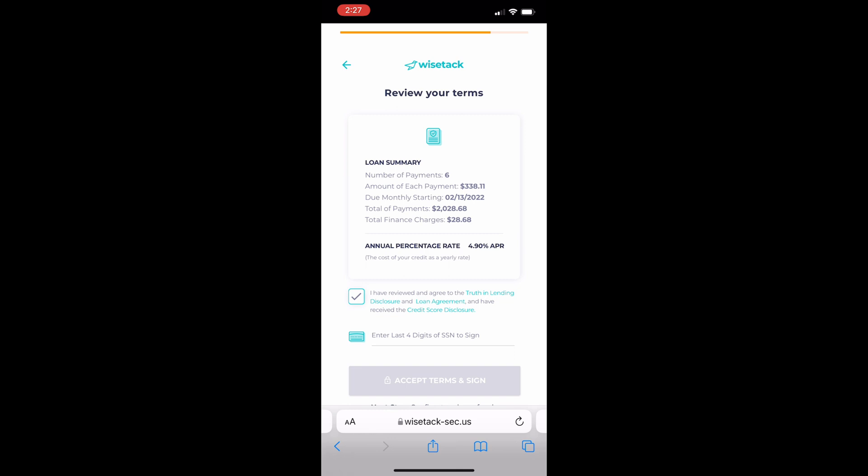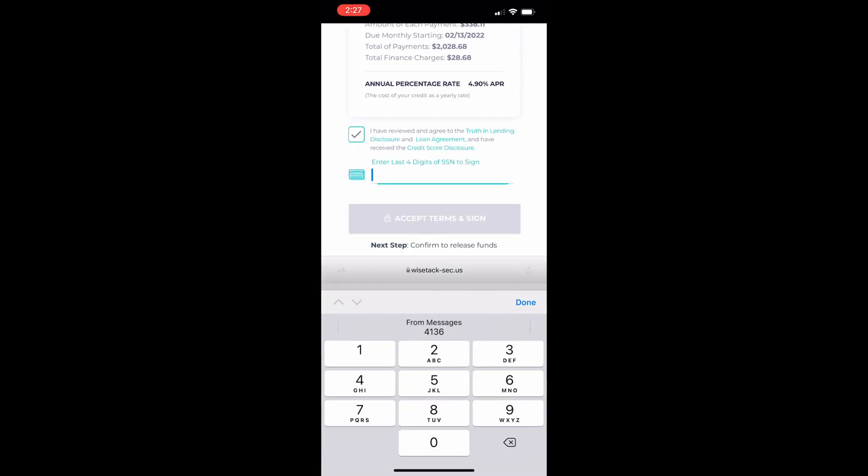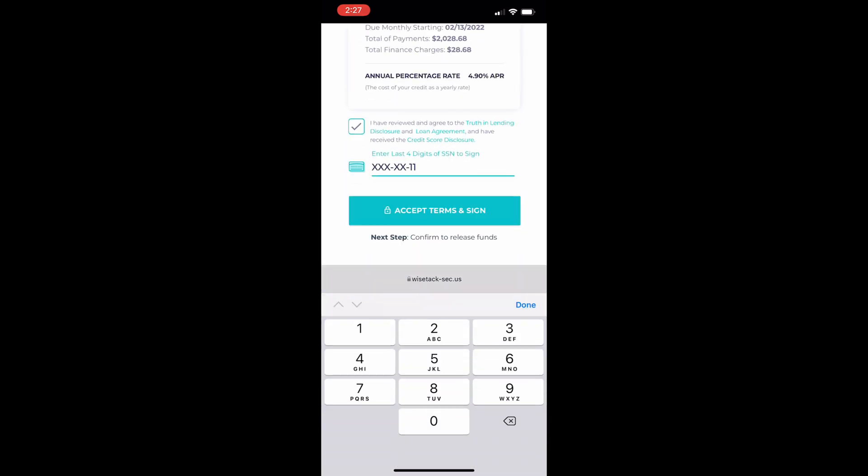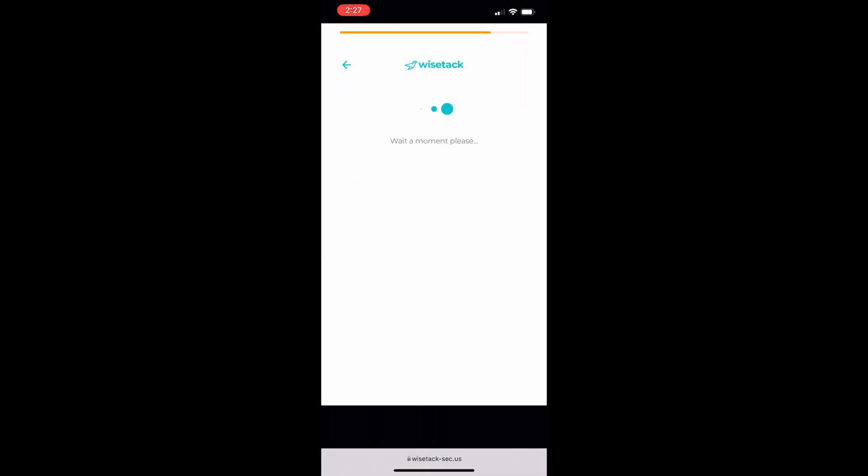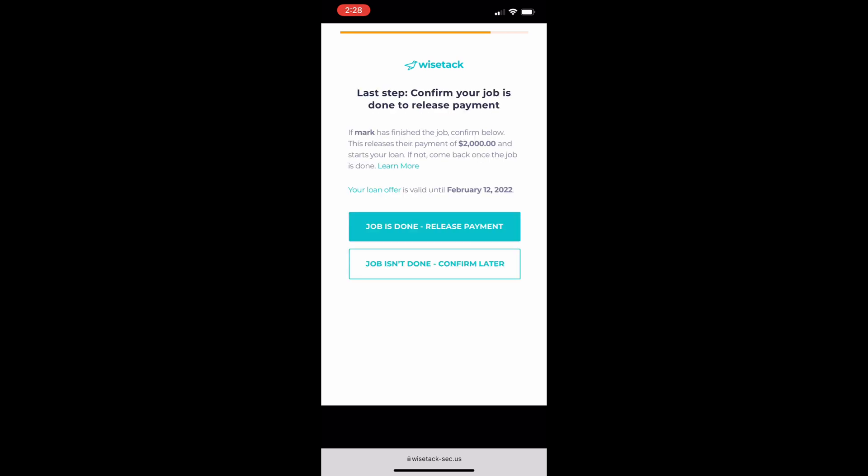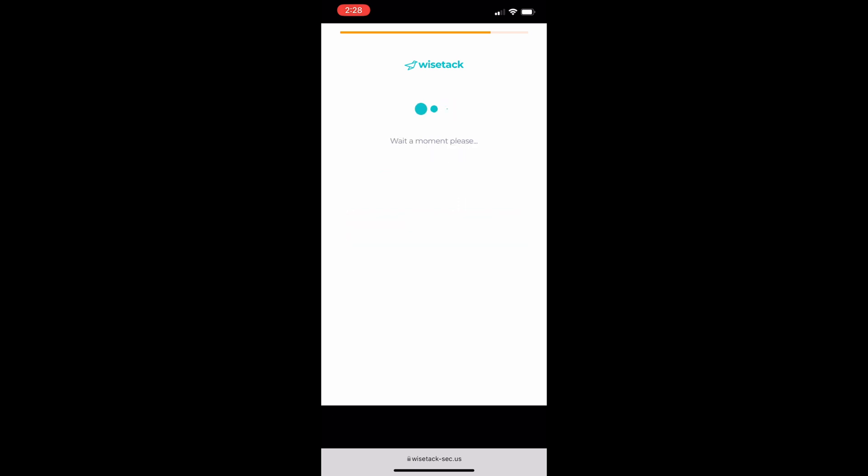Once they review the terms and agree to the terms of service they'll sign by putting in the last four of their social security number and continuing. Once they confirm that the job is done that'll finalize the process and Wisetac will let the shop know that everything's done.